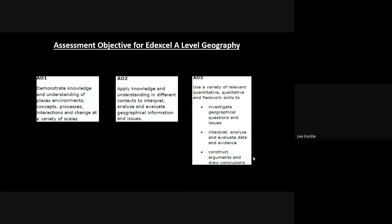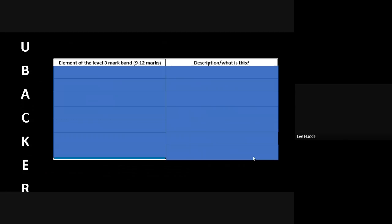The second bullet point in particular is relevant to Paper 1 and Paper 2, where they will give you tables of data at some point and graphs and so on and maps, which you have to interpret, you have to analyze, you have to evaluate, pick out evidence. So AO1, AO2, and AO3 very important. We come to 12-mark assess essay questions: more so the AO1, the AO2, with elements of AO3 built in there.